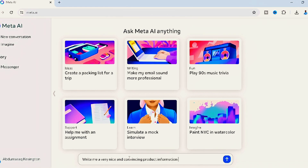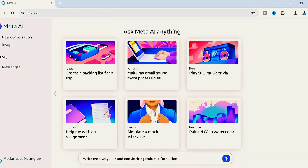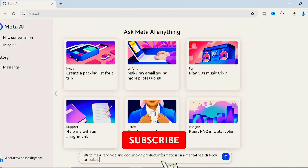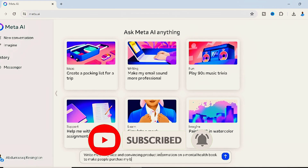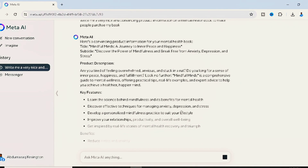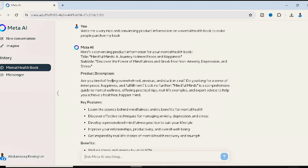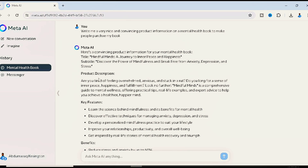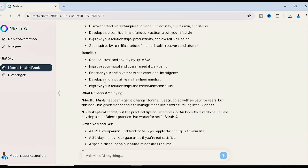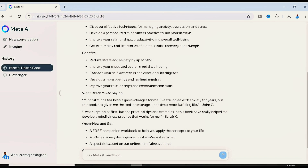For example, I'll ask Meta AI to base the product information on a mental health book to make people want to buy it. All you have to do is wait for Meta AI to write a good description. As you can see, Meta AI has already generated everything from A to Z — a suspenseful intro, the features, and the benefits. You just need to look through it, add your own wording, or edit it as needed. It saves a whole lot of stress.